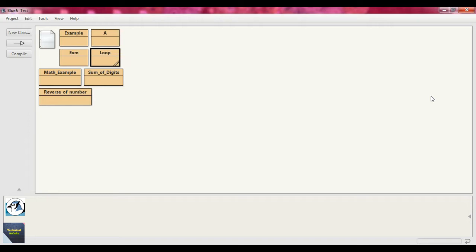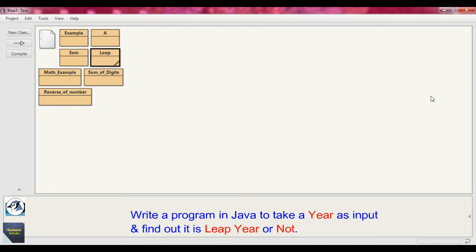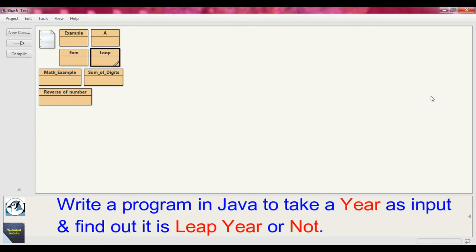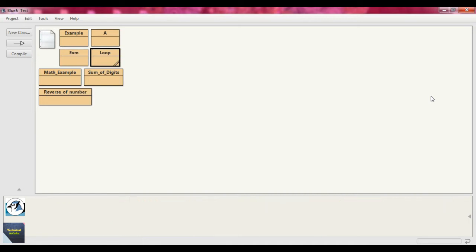The problem is to write a program in Java to take a year as input and find out if it is a leap year or not. To do that, first we need to know the logic. If the year ends with 00, then the year should be divided by 400. If the year is divided by 400 and the remainder is 0, then we can say it is a leap year; otherwise it is not a leap year.